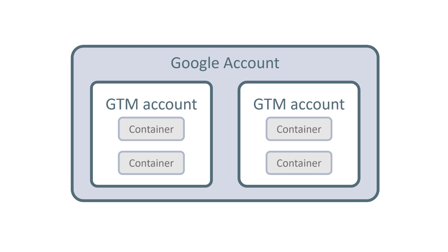If you are an agency, then the customer's business should own the Google Tag Manager account. Because I've seen some agencies where they have their own account and each container is for one client, which in my opinion is not a good approach. I have even heard about several situations where eventually the relationship between the client and the agency goes quite bad, and then the customer becomes a hostage of the situation because the agency disables the client's access to the container.